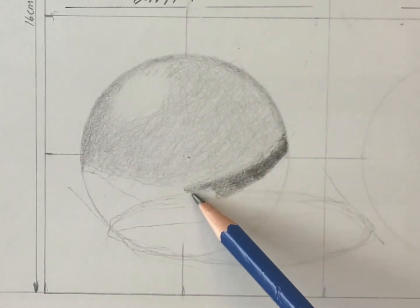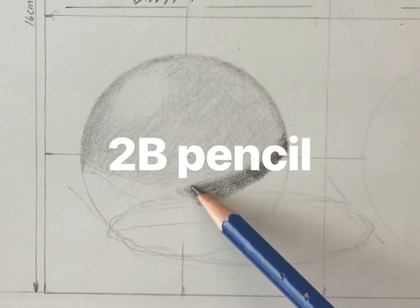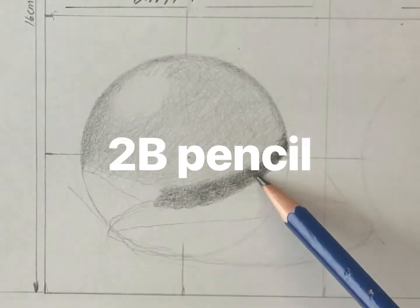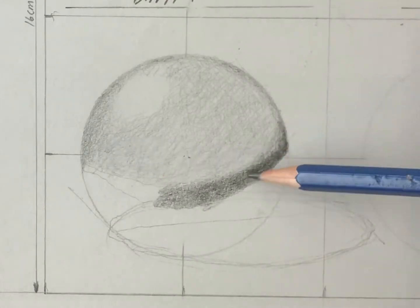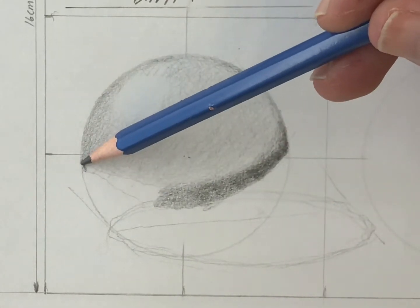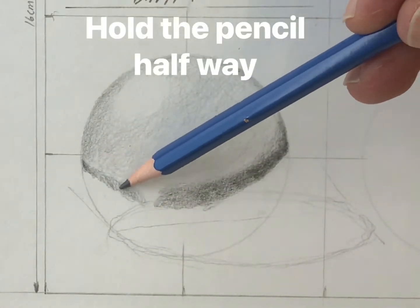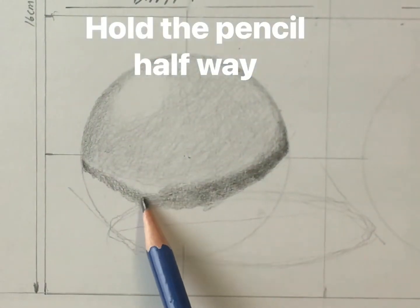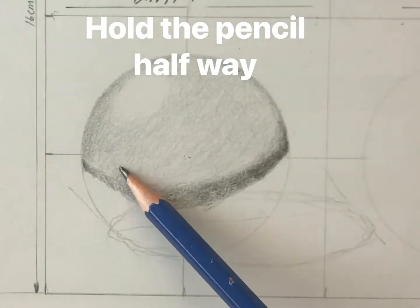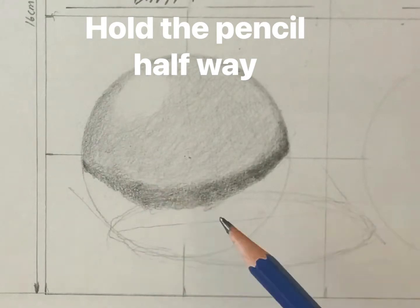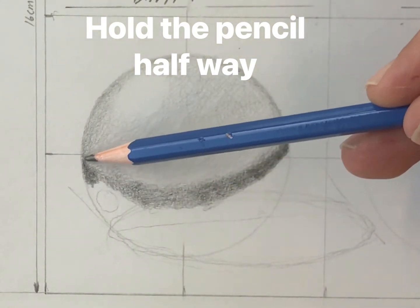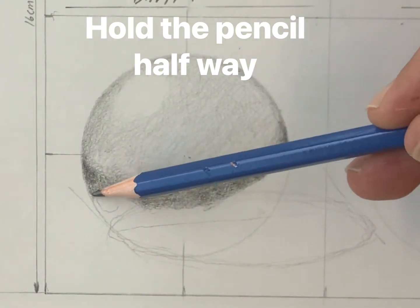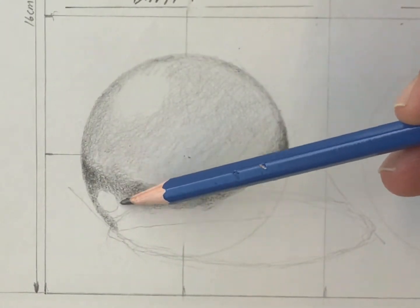Here I'm using a 2B and I'm holding the pencil about halfway down. That way I'm able to apply a little more pressure and just blend into my mid-tones and dark mid-tones.